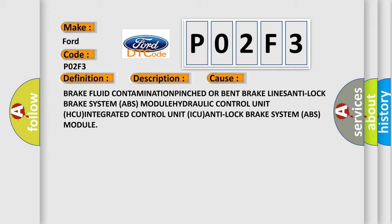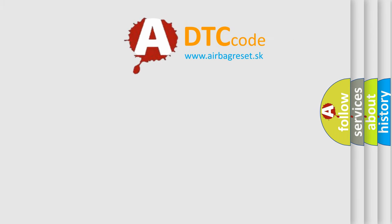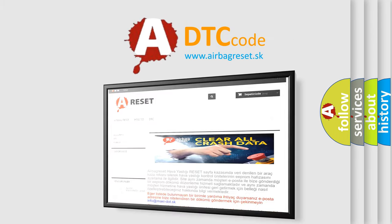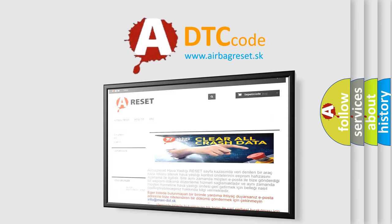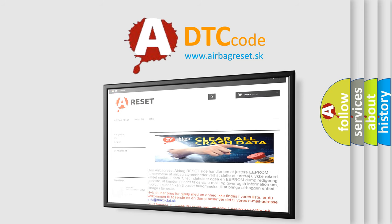The airbag reset website aims to provide information in 52 languages. Thank you for your attention and stay tuned for the next video.